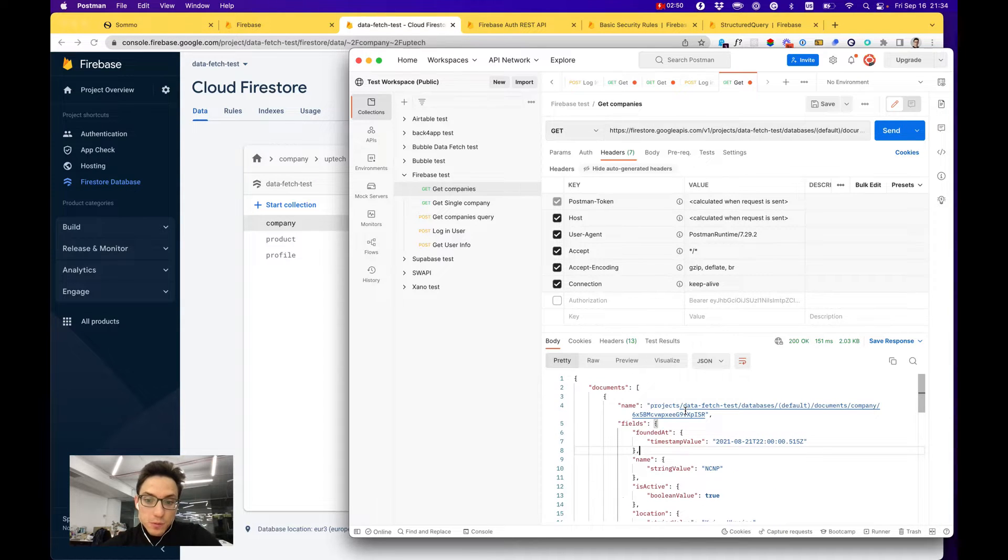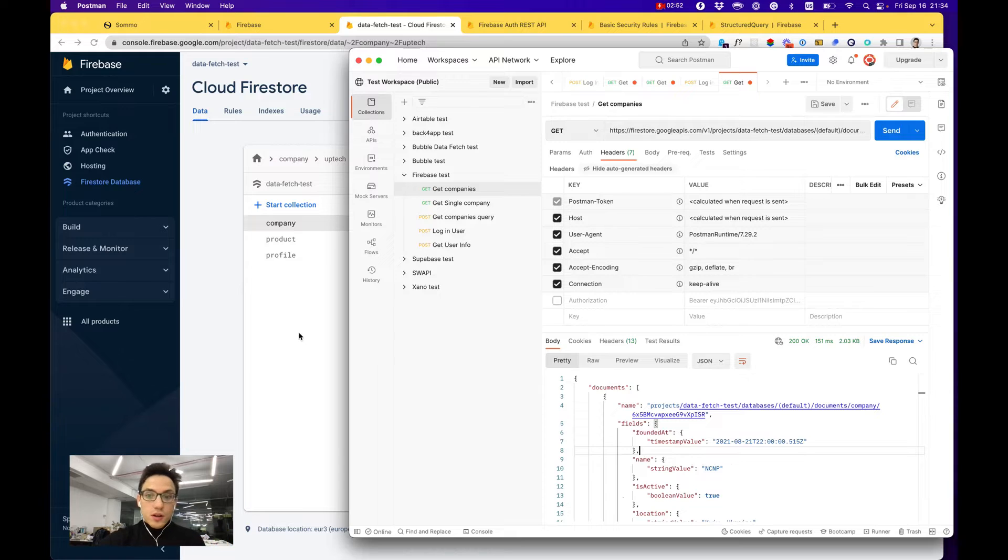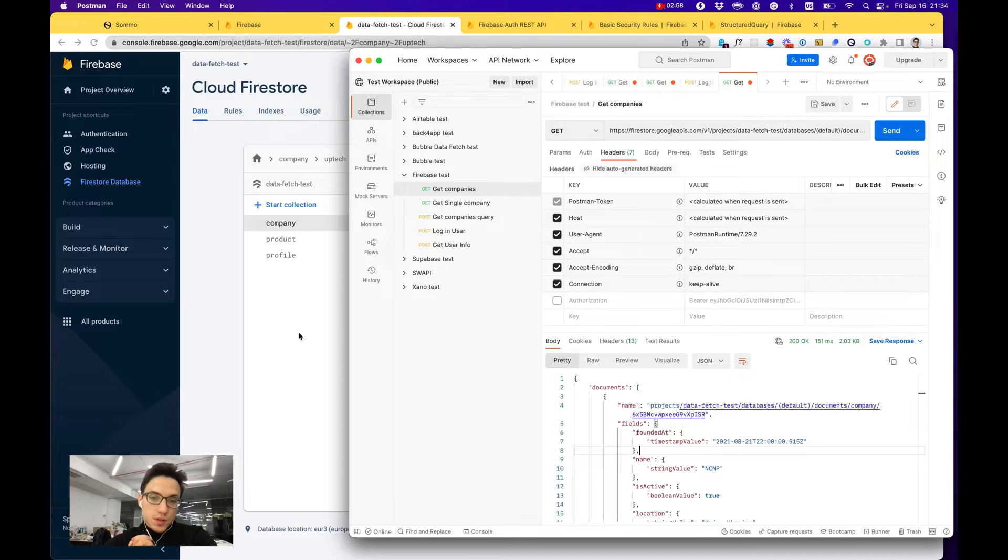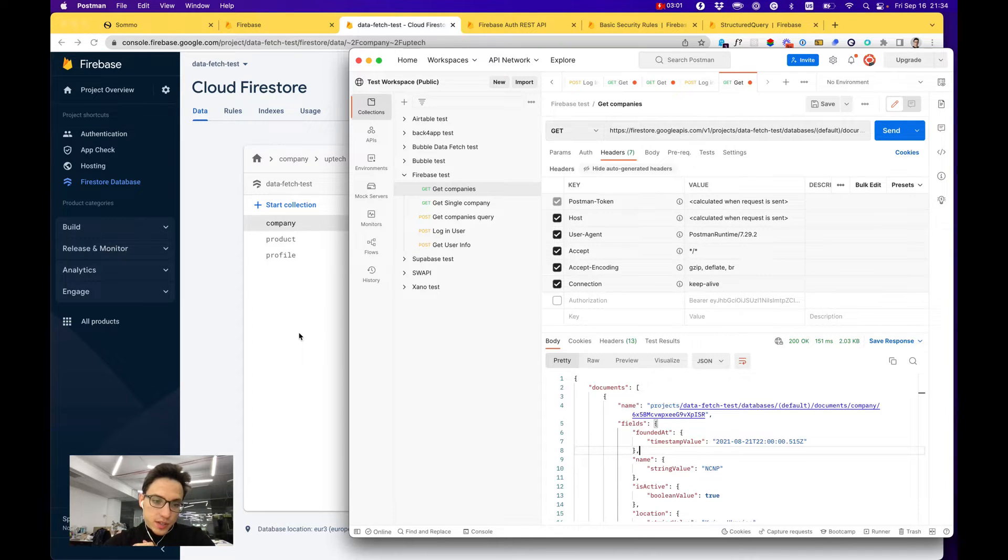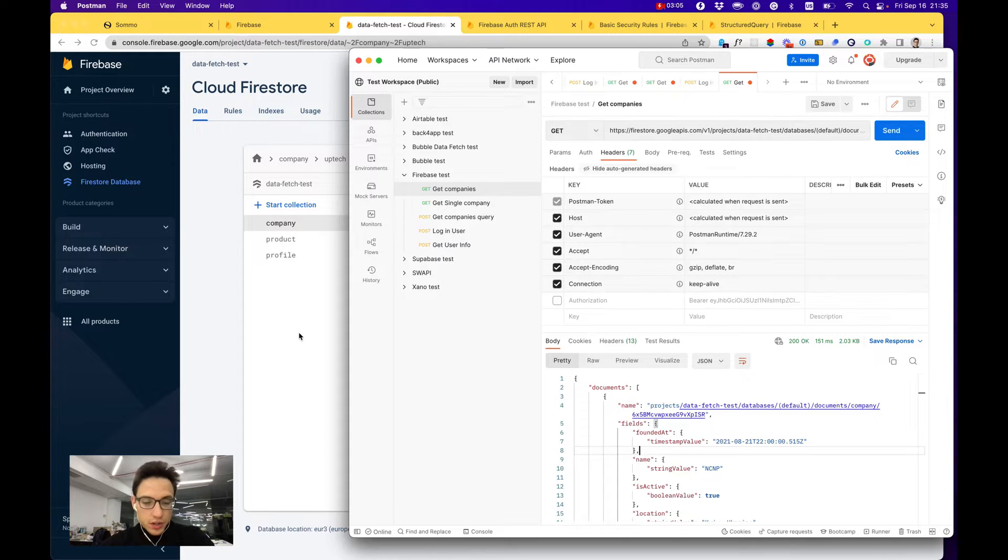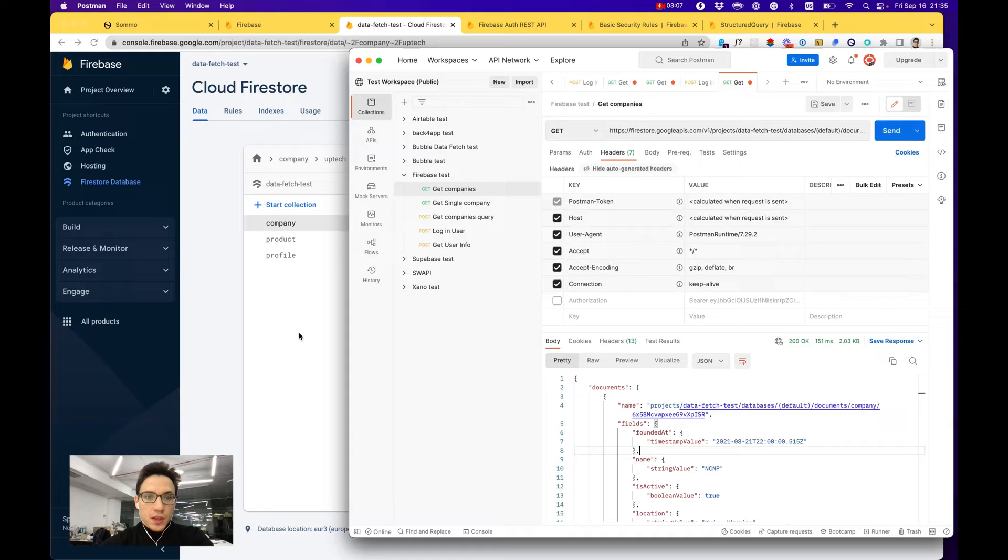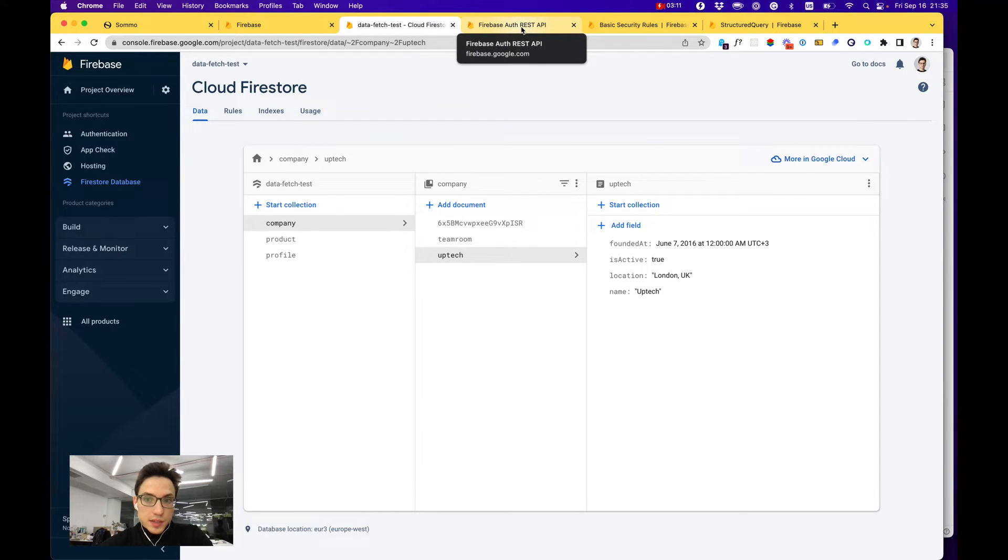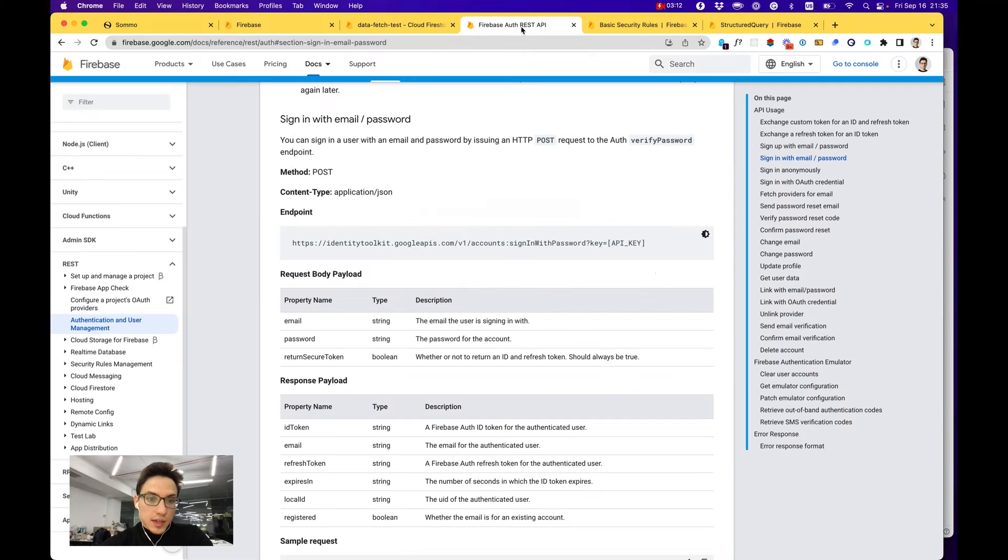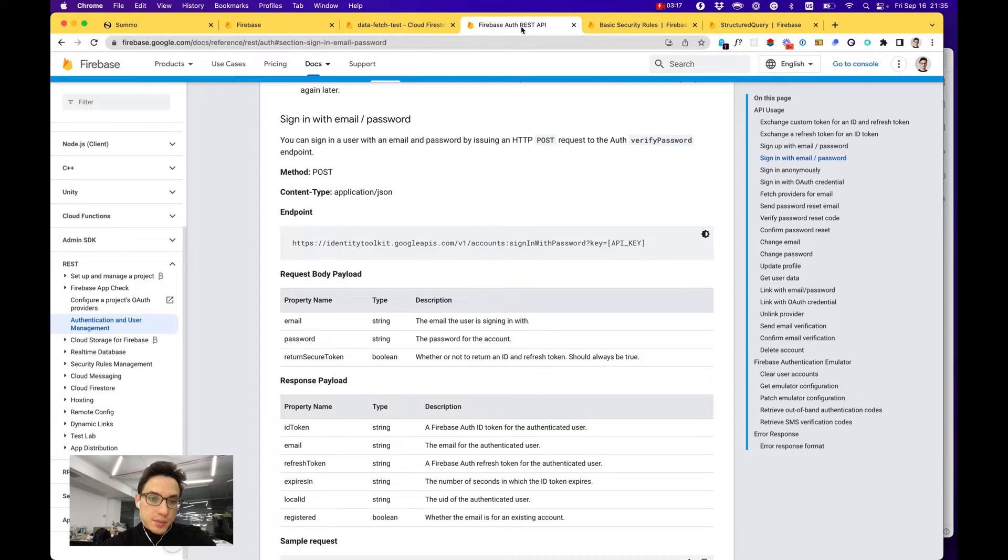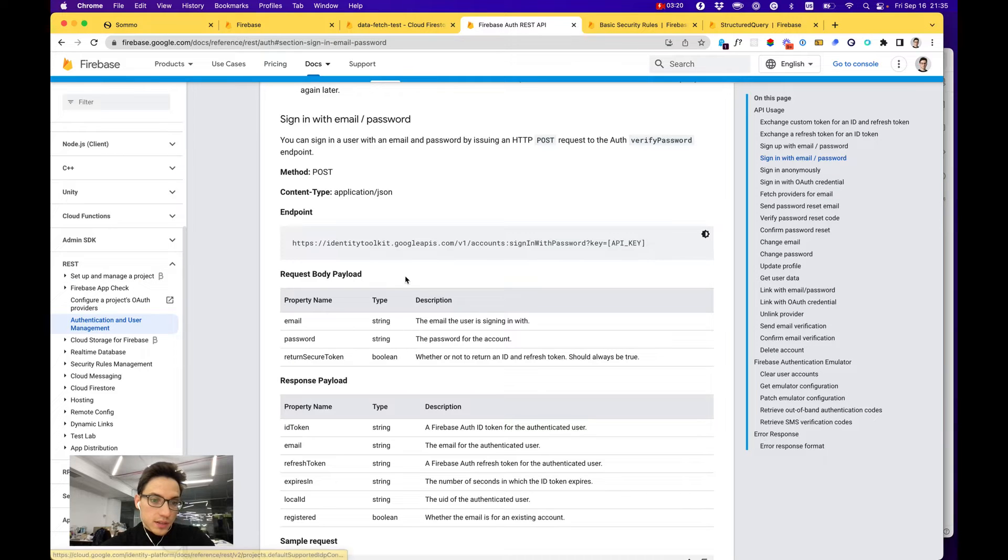Working with all the records in your database is great, but of course you might want to protect your collections and records in the database by authorizing your users and only then giving access to particular collections. For that you would need to use Firebase authentication identity toolkit.